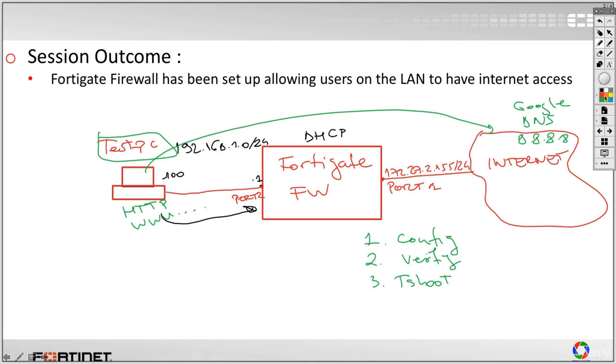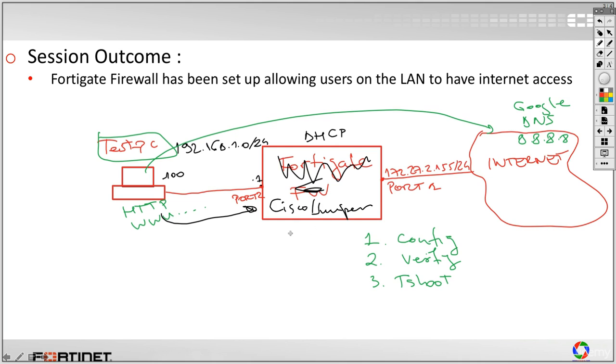Well, let's say that at this point, this is no longer a FortiGate firewall. Let's say, I don't know, if it's Cisco or Juniper or Checkpoint or Palo Alto. Palo Alto Networks.